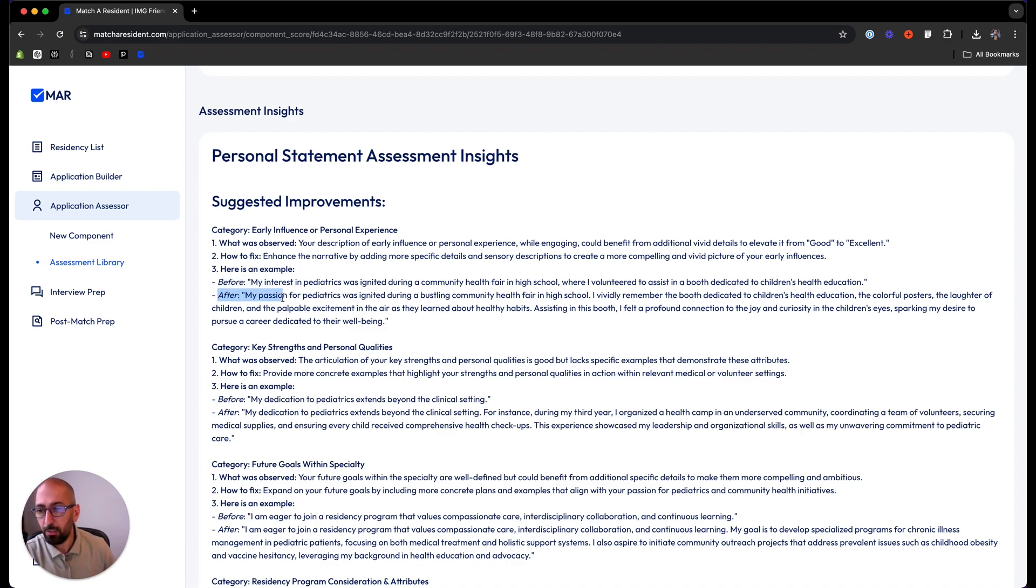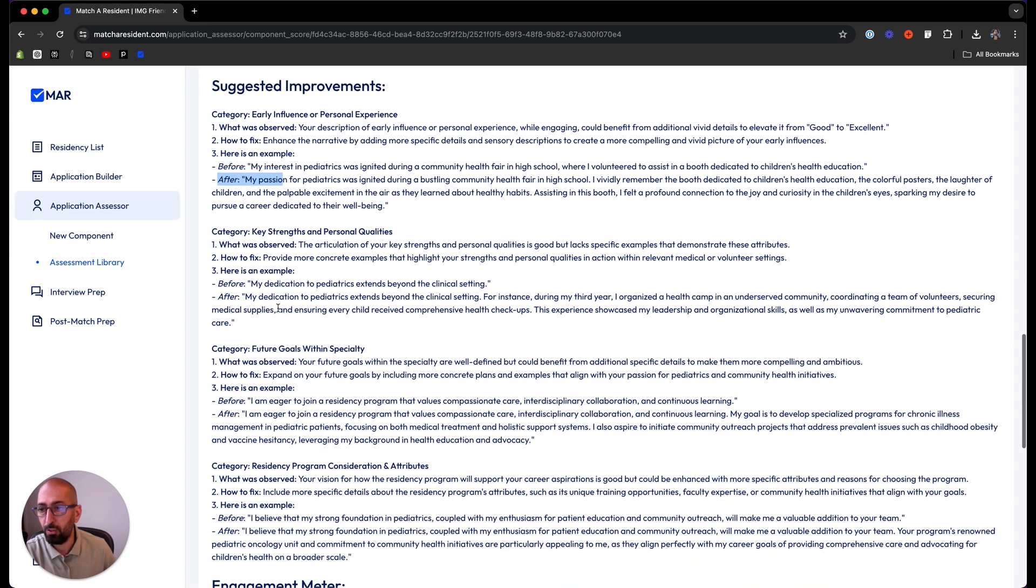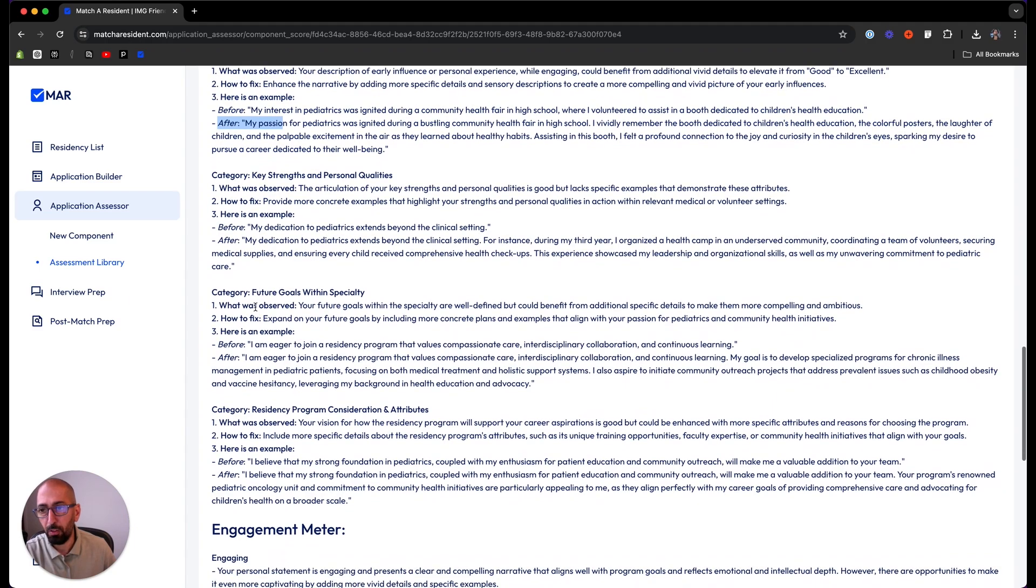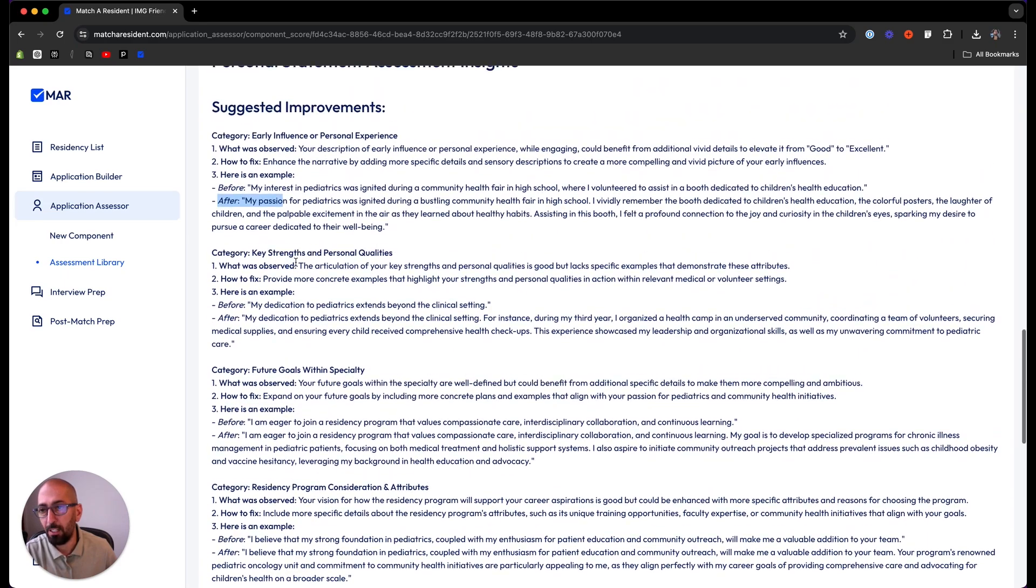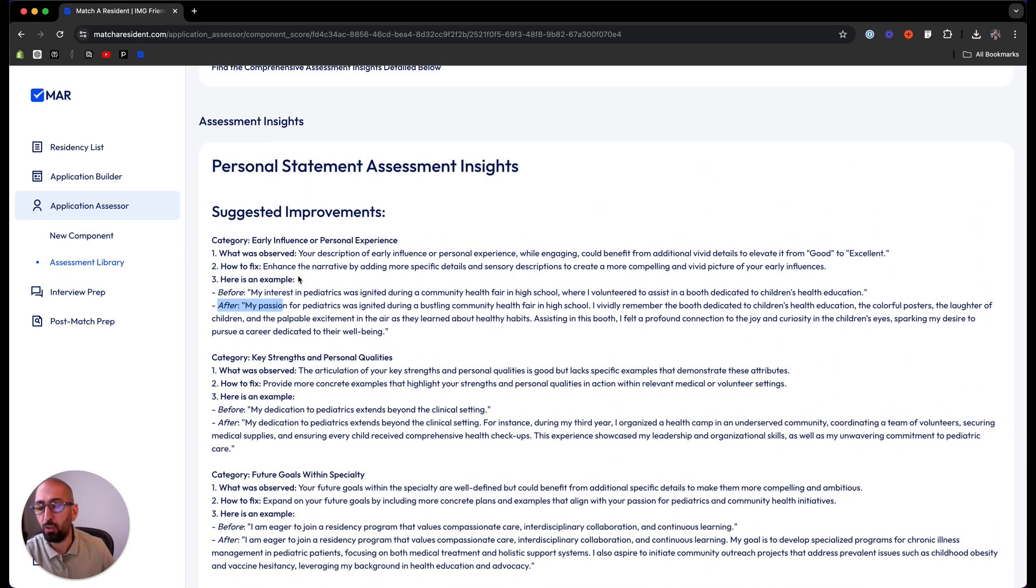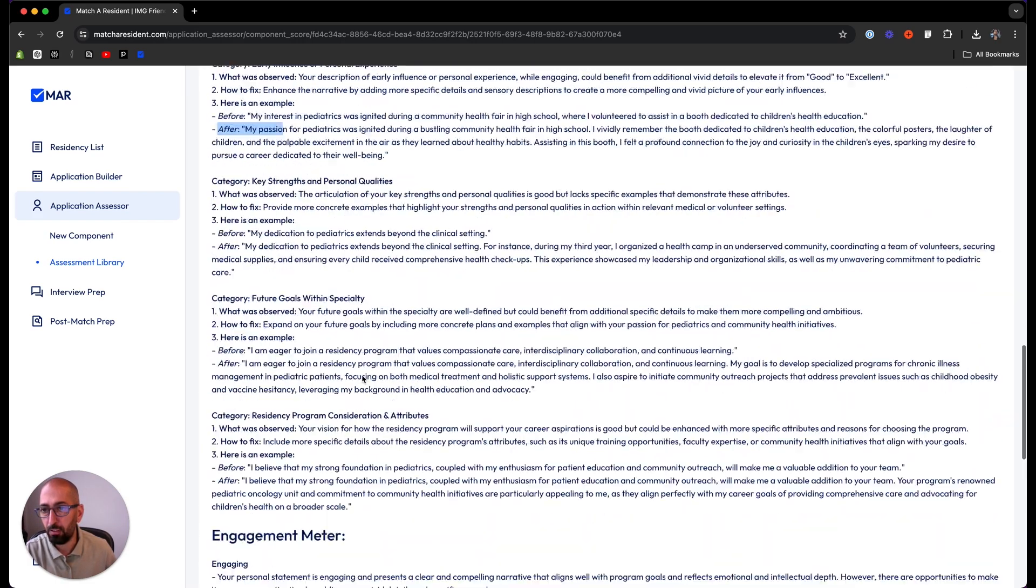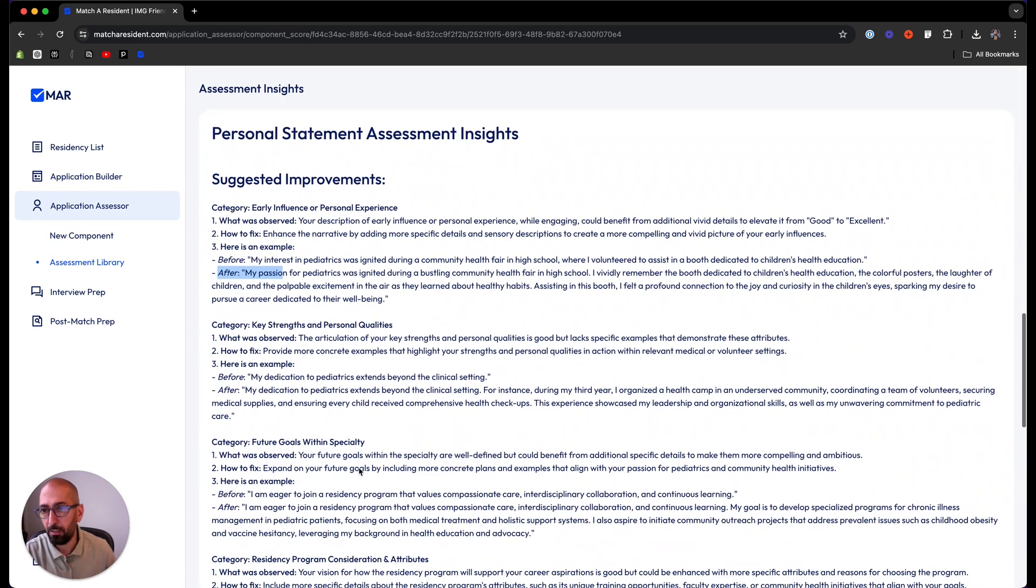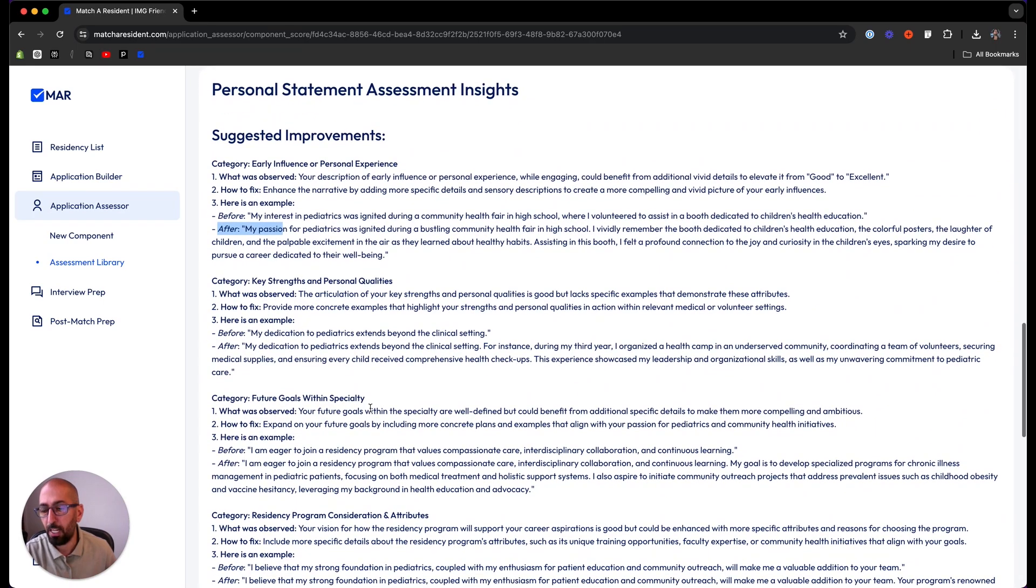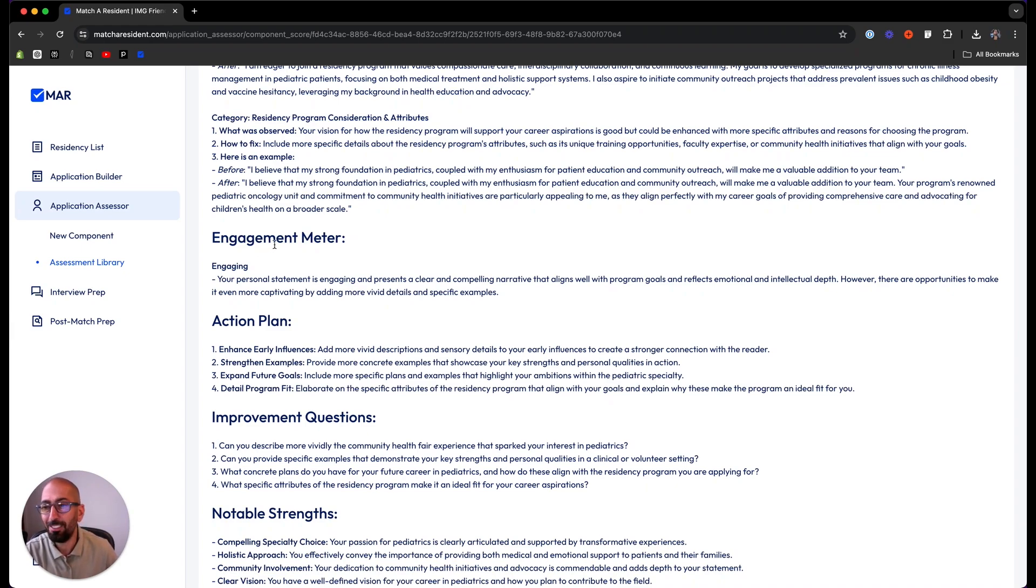We look at every aspect of the protocol. The key strengths and personal qualities have issues, same flow of assessment. Category: future growth and specialty, and so forth. Anything that requires or needs your attention and needs to be fixed, you'll find it in this section in the insights. You get the score here, overall score, but here you get detailed insights of every aspect of the assessment.